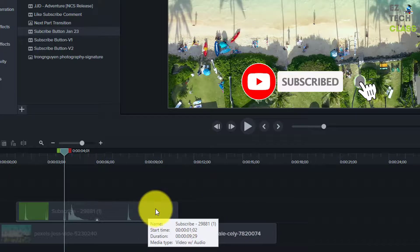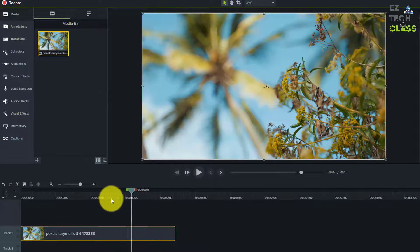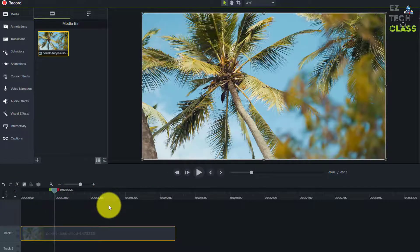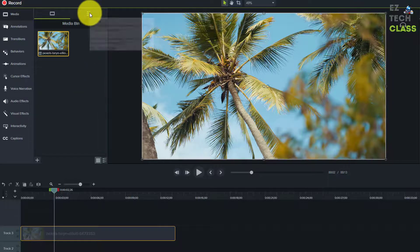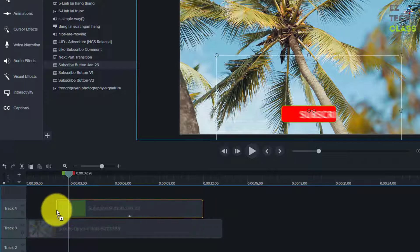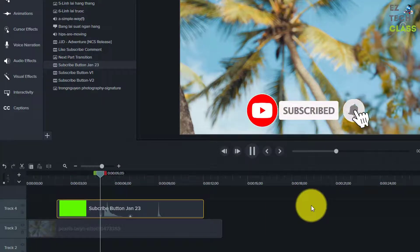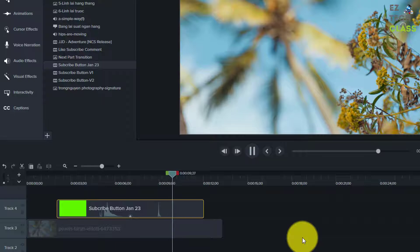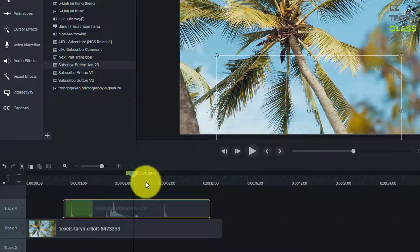I'll demonstrate reusing it now. Starting with a brand new Camtasia editing window with a new video — the palm tree — instead of redoing the whole process, just go to the Library folder, find the subscribe button template you saved with today's date, and drag it down on top of the main video track. It works amazingly — the bell, the animation, all on top of the video. You can delete it and drag it to a different portion of the video.